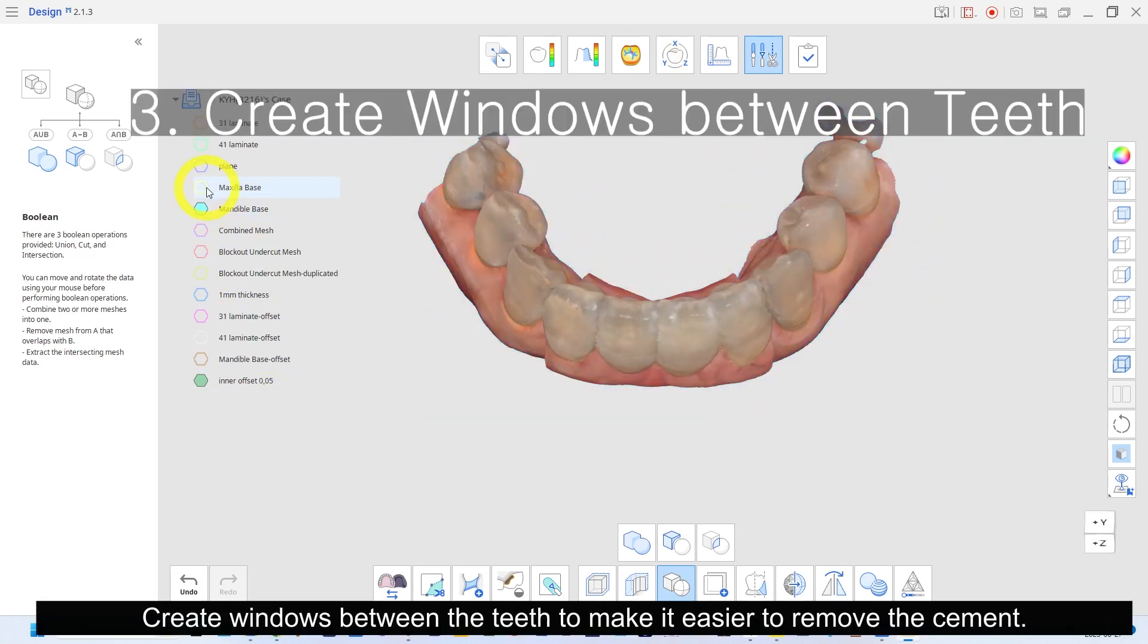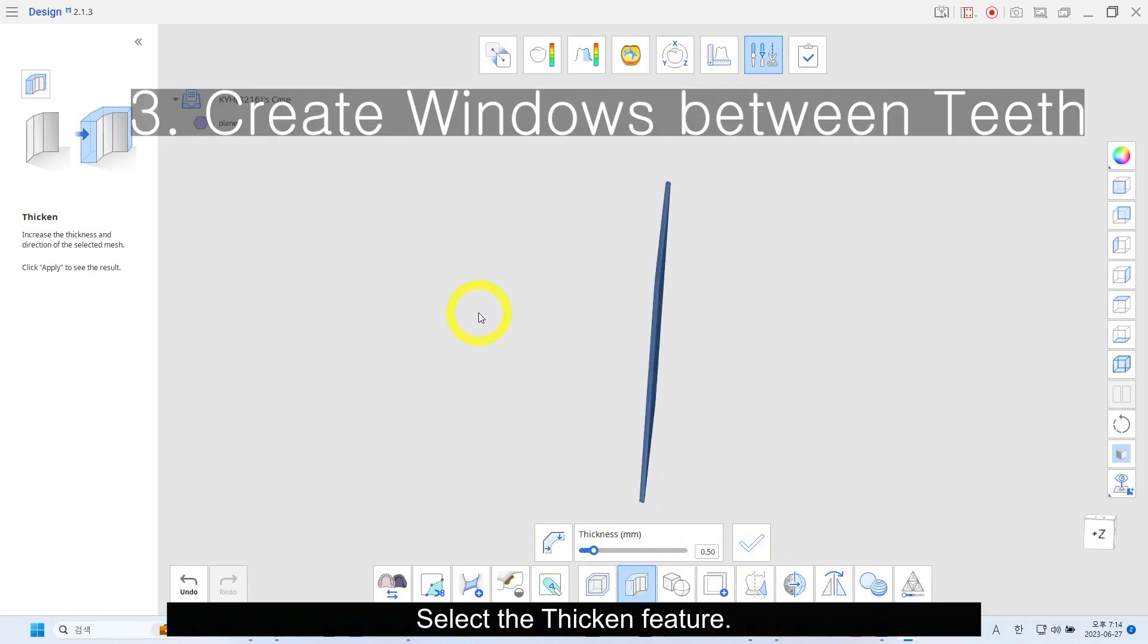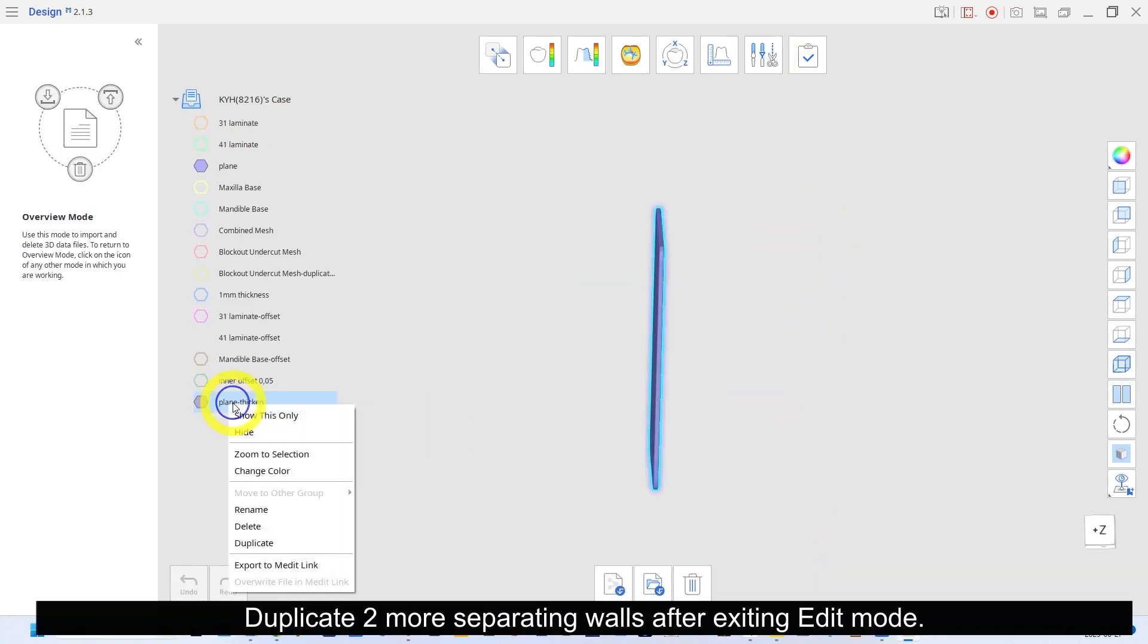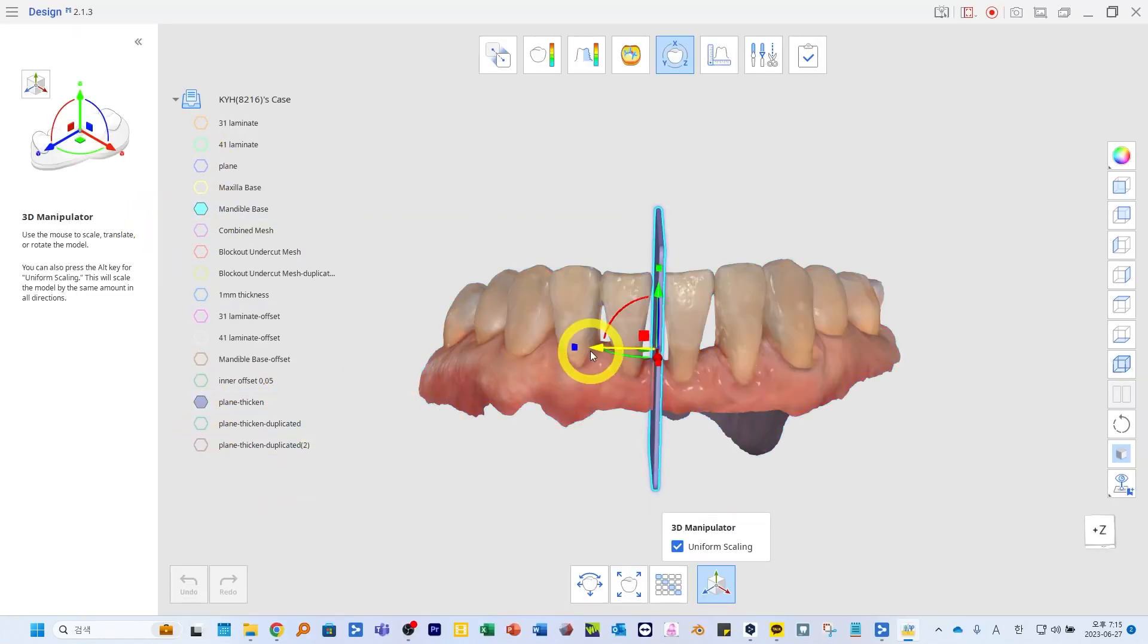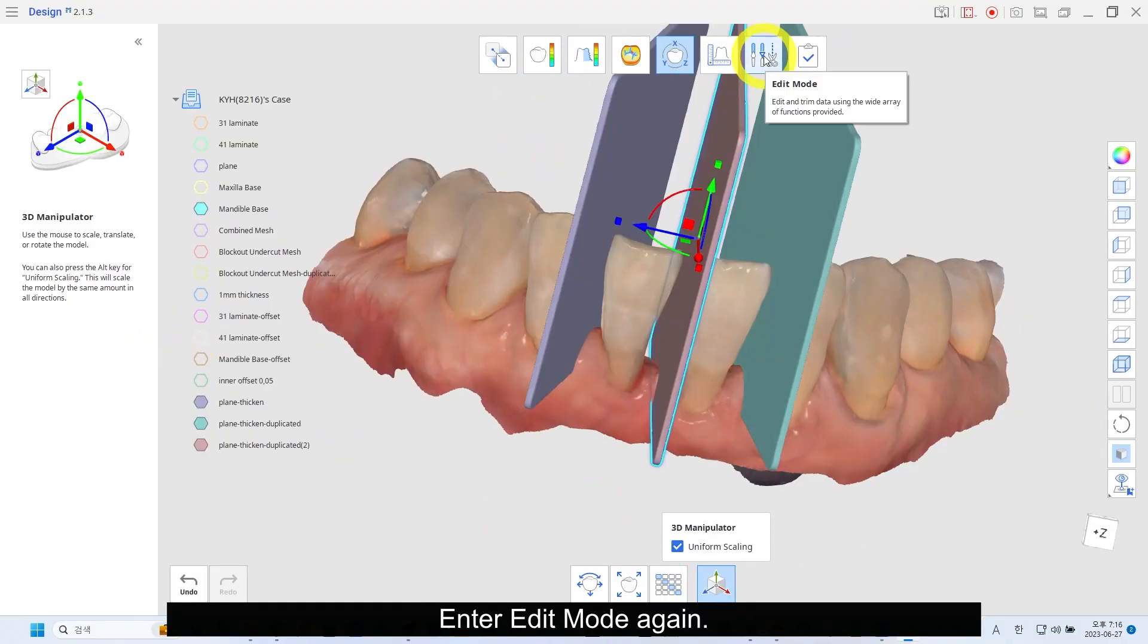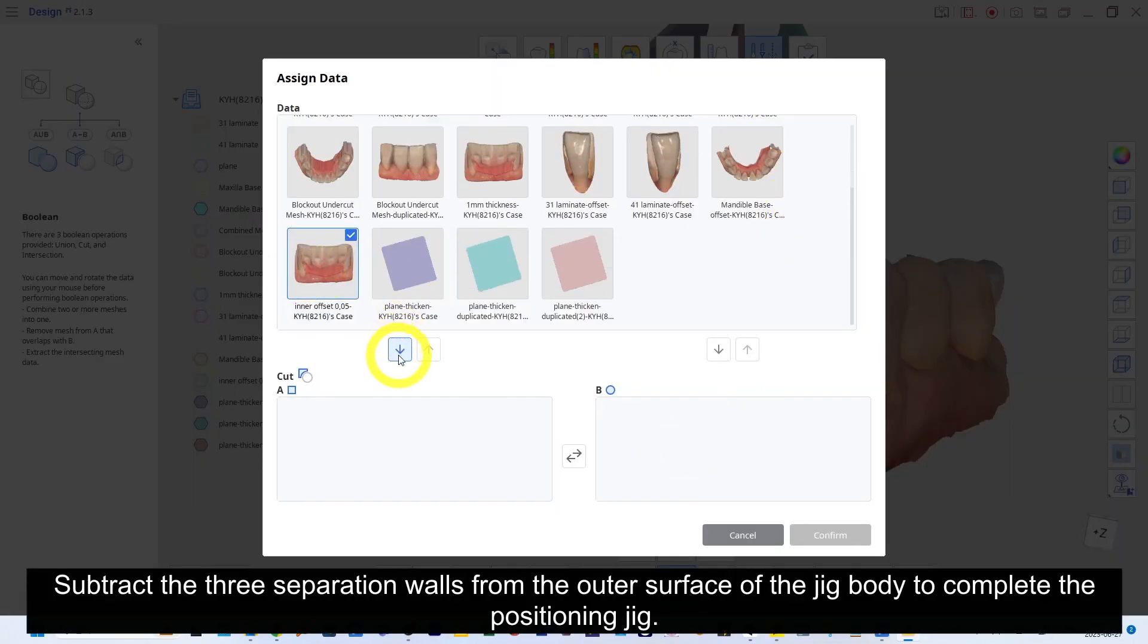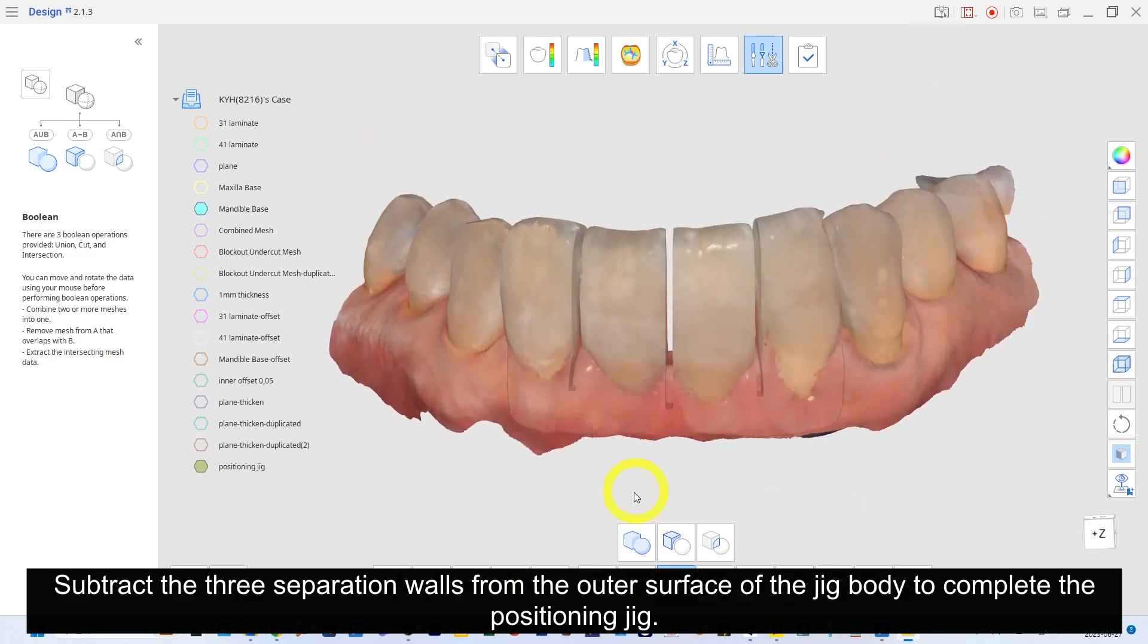Create windows between the teeth to make it easier to remove the cement. Select the thicken feature. Select the plane and give it a thickness of 0.5mm for both directions to make it total 1mm thickness. Duplicate two more separating walls after exiting edit mode. Enter transformation mode. Position each of the three separation walls between the teeth. Enter edit mode again. Select the boolean difference feature. Subtract the three separation walls from the outer surface of the jig body to complete the positioning jig.